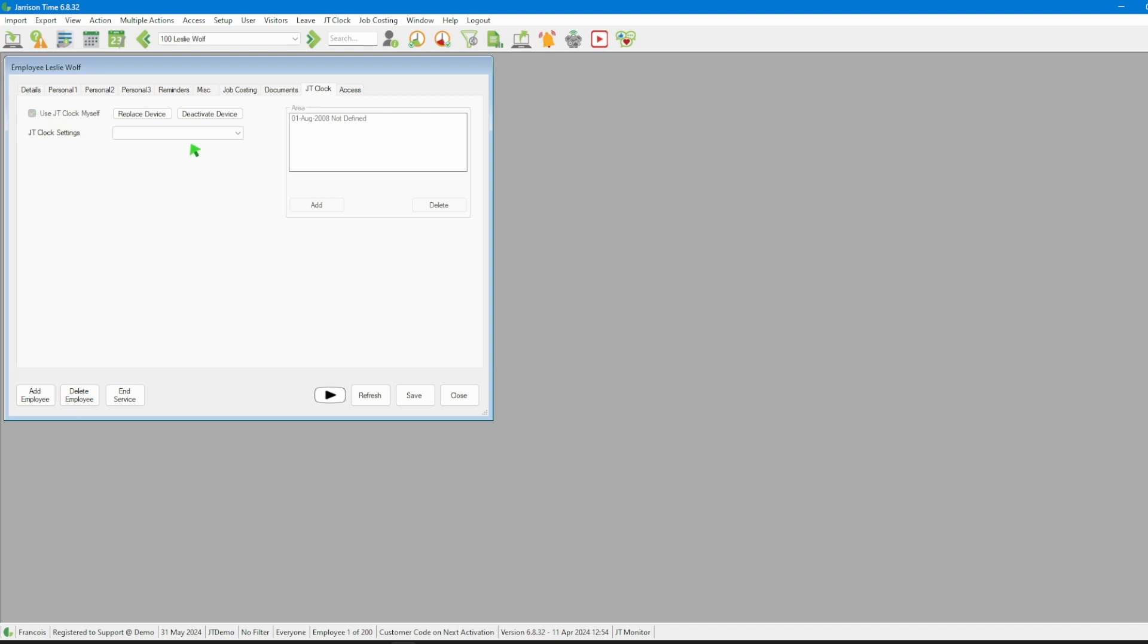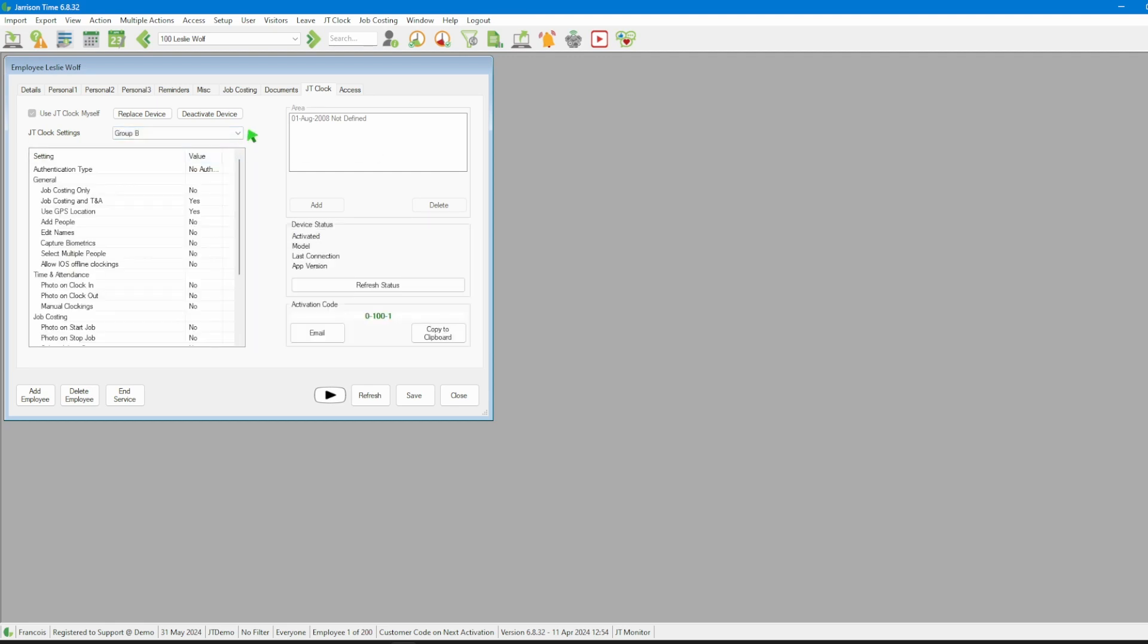After that we can apply JT Clock settings like photo requirements and GPS location by selecting an appropriate entry from the drop down list. Once we select an option the settings for that entry will be displayed. We will then click on the save button.